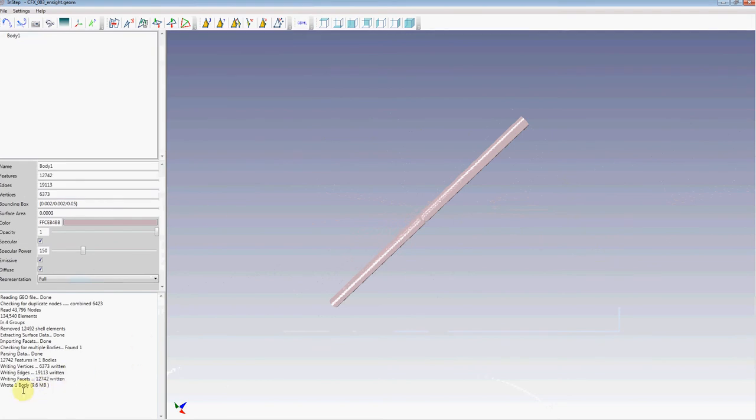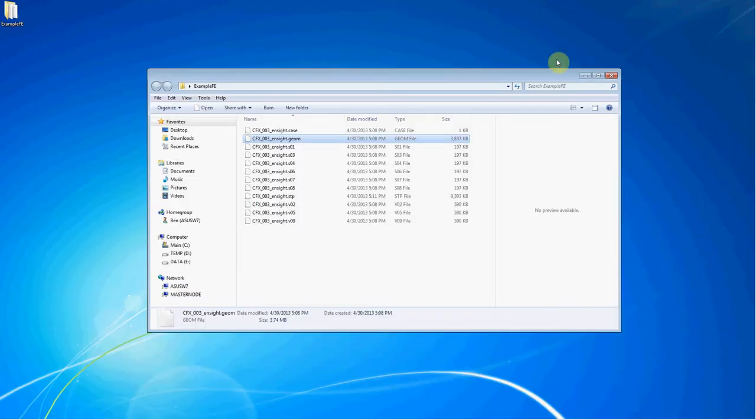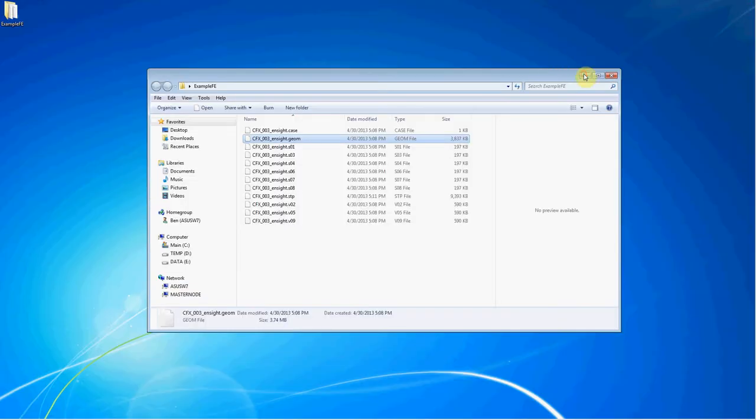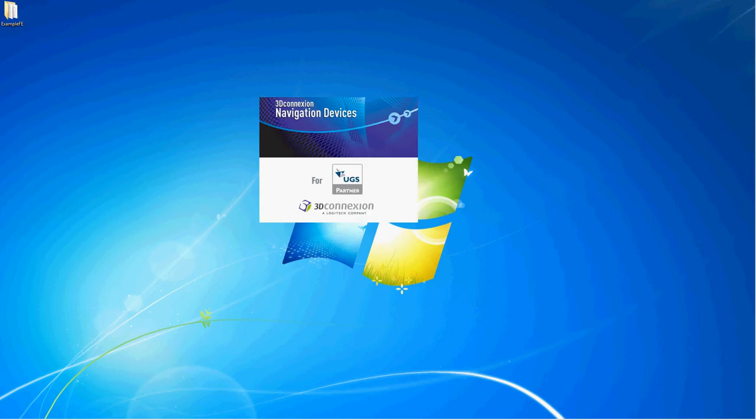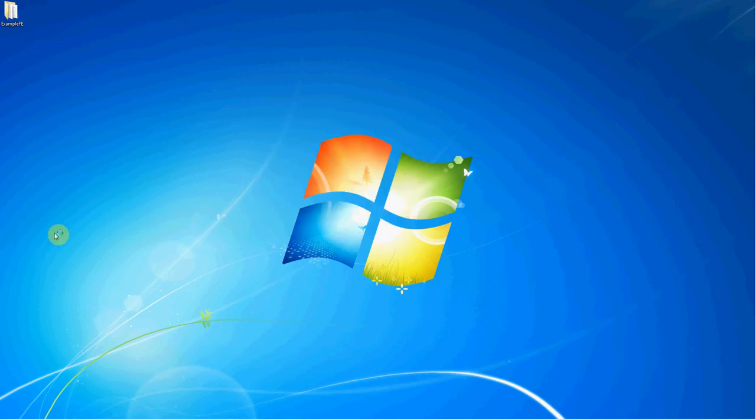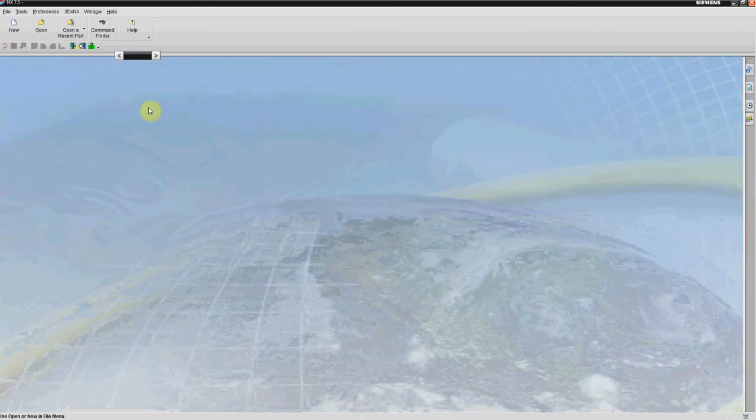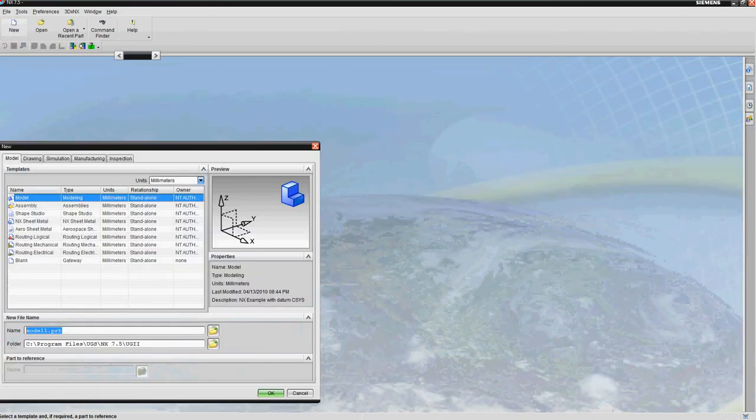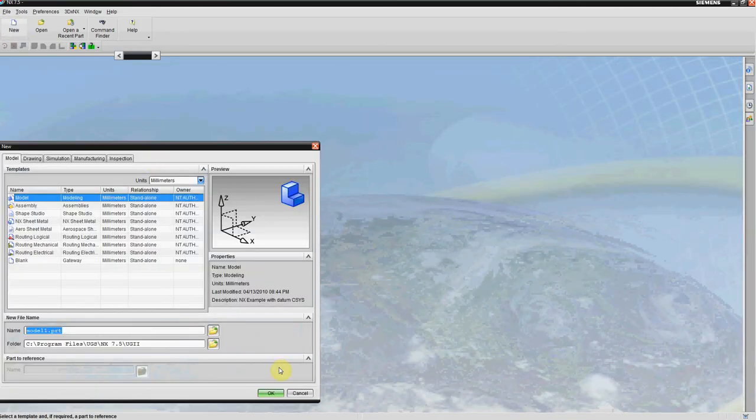Once the body has been written, I can close the application down. I'm going to switch over to my CAD application, which in this case here is UniGraphics NX, or what was known as UniGraphics NX 7.5, which is now called Siemens NX.